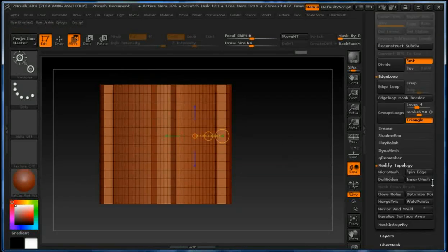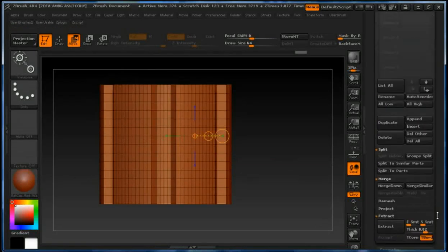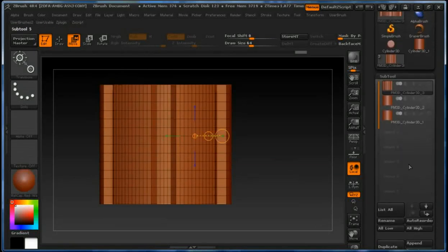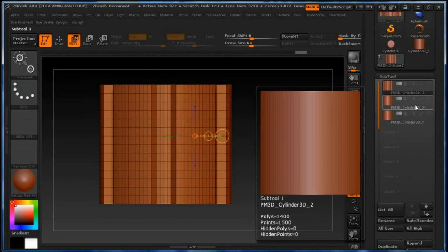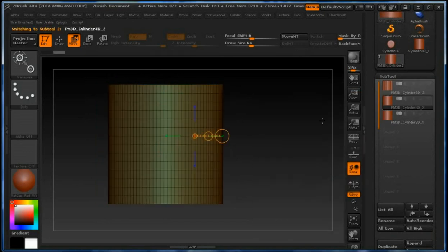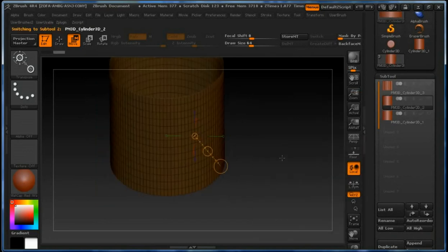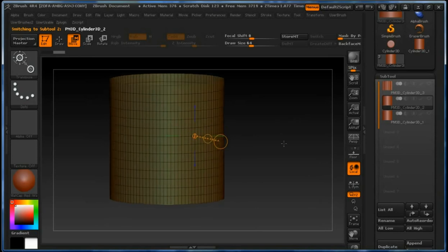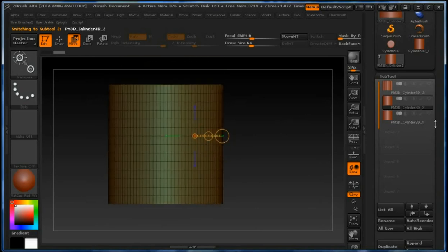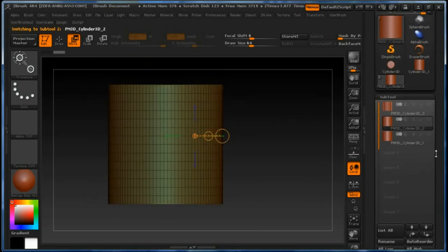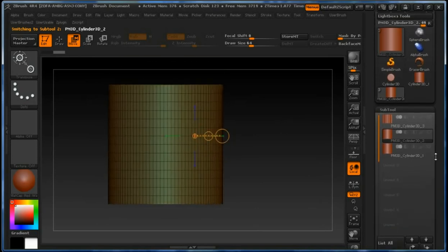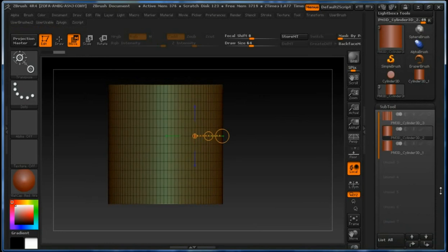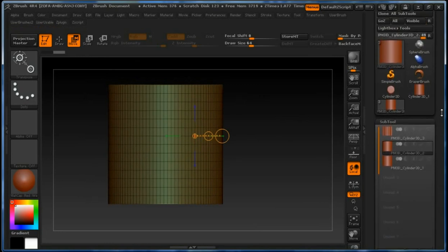We have our first center part created. Now if we go to the second one, you see we have the top and bottom deleted, which is perfect, and we are going to use symmetry again.